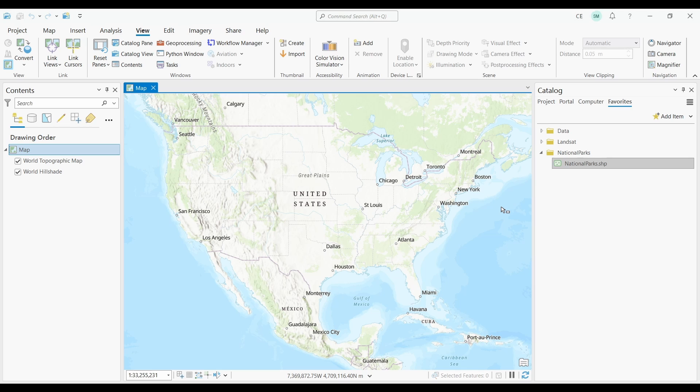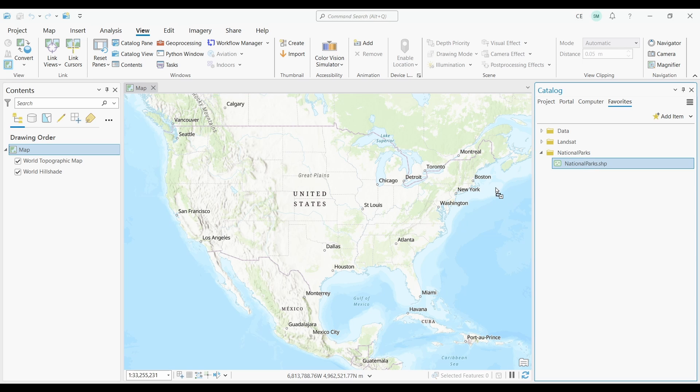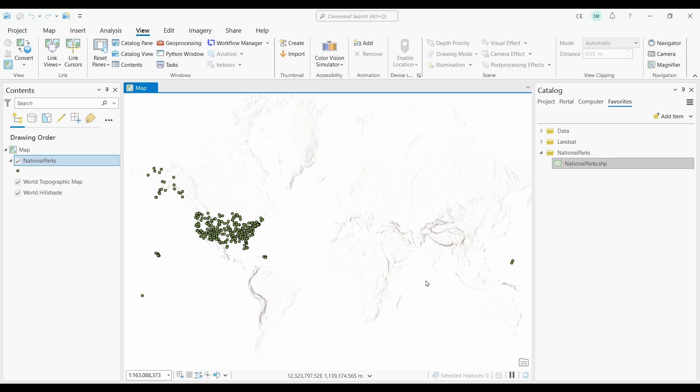ArcGIS Pro provides a simple way to perform point clustering that's much easier than its predecessor, ArcMap. The first step is that you need to add points to your map. The dataset I'm going to use today is the United States National Parks layer. I'm just going to drag and drop it into my map.